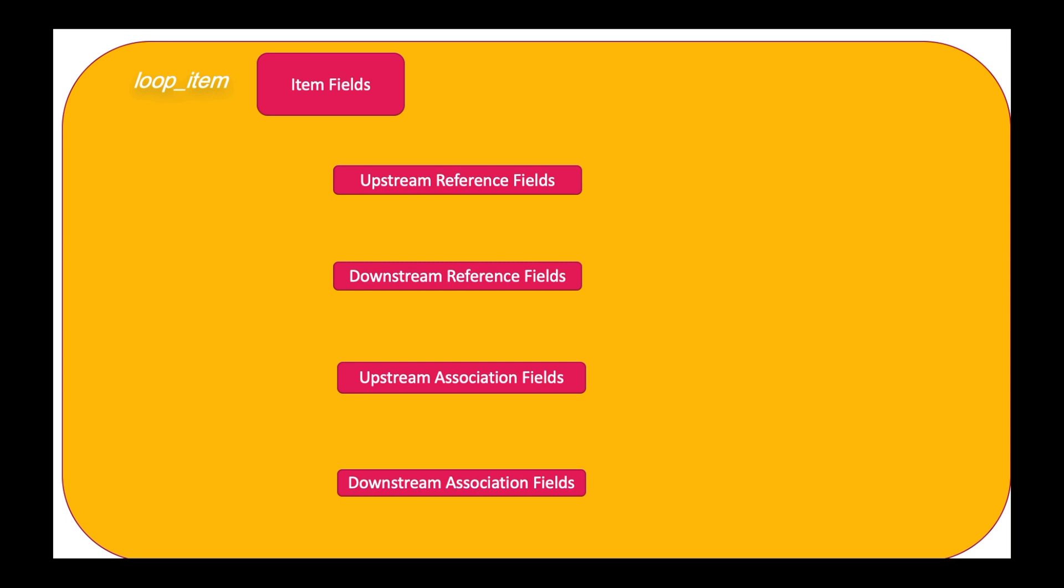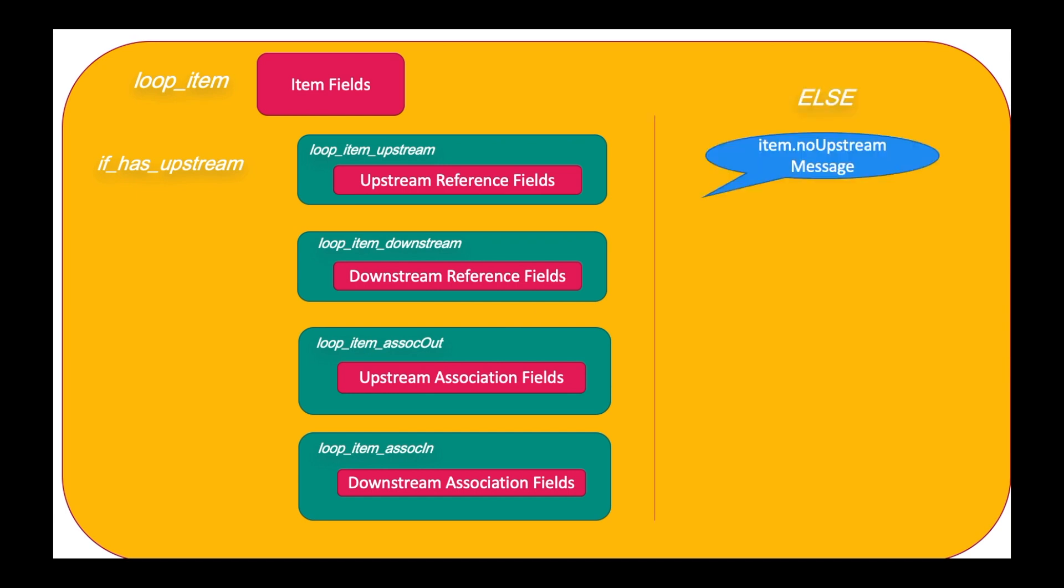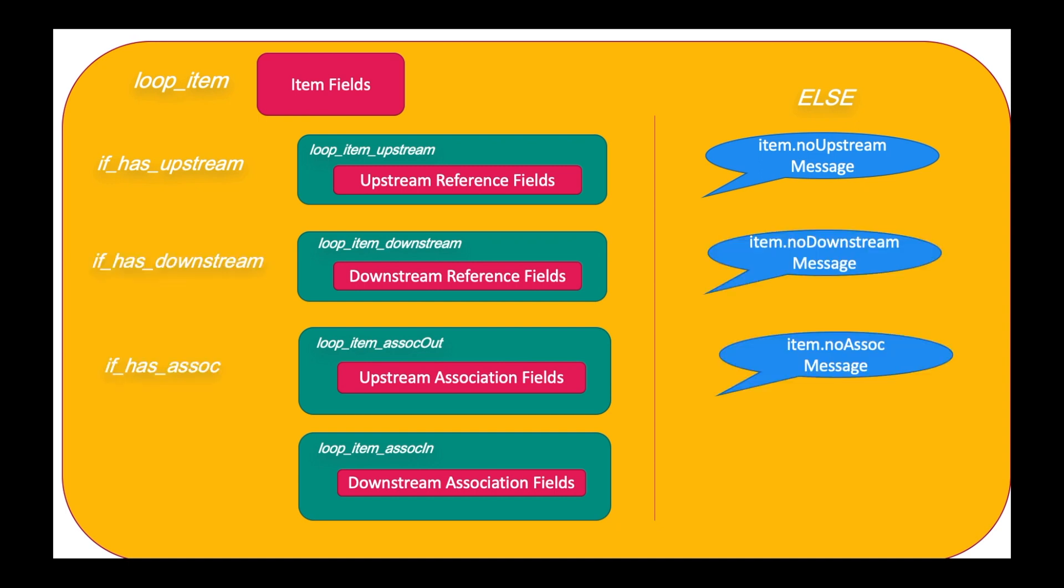One system requirement may have multiple upstream references, so we need to insert the references and associations into corresponding looper bookmarks as well. But what happens if the work item has no upstream reference? Well, in that case we don't want to see the corresponding section. We'll put the upstream reference fields, or the table that contains them, into an if has upstream conditional bookmark. Else, we'll display a message. And then we'll repeat the same process for all other sections.